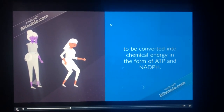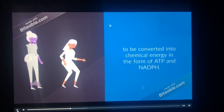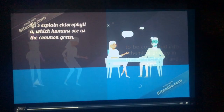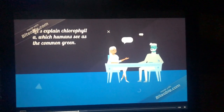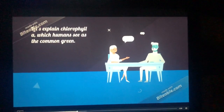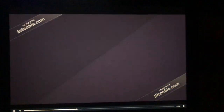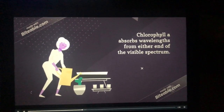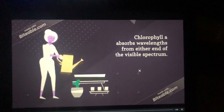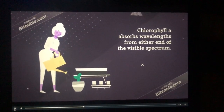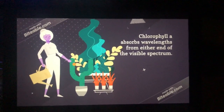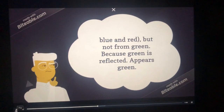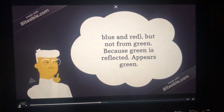That light energy is converted into chemical energy in the form of ATP and NADPH. Chlorophyll, which humans such as you and I see as common green, absorbs wavelengths from either end of the visible spectrum — the rainbow — specifically blue and red, but not from green, because green is reflected. That's why it appears green.